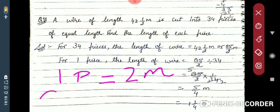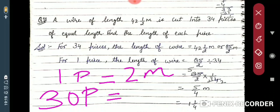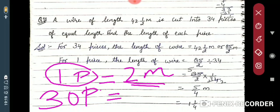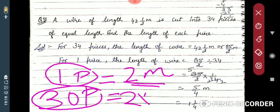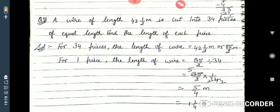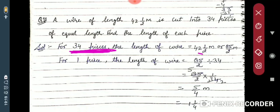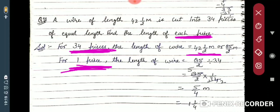For example, if one piece is given as 2 meters and it is asked for 30 pieces, you multiply. Here, 34 pieces are given with total length 85/2 meters, and you are asked for a single piece. When a single piece is asked and the total is given for many pieces, you divide.